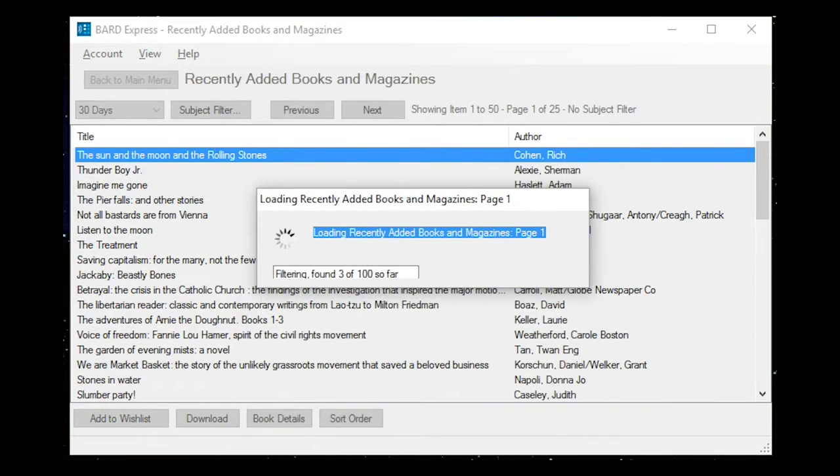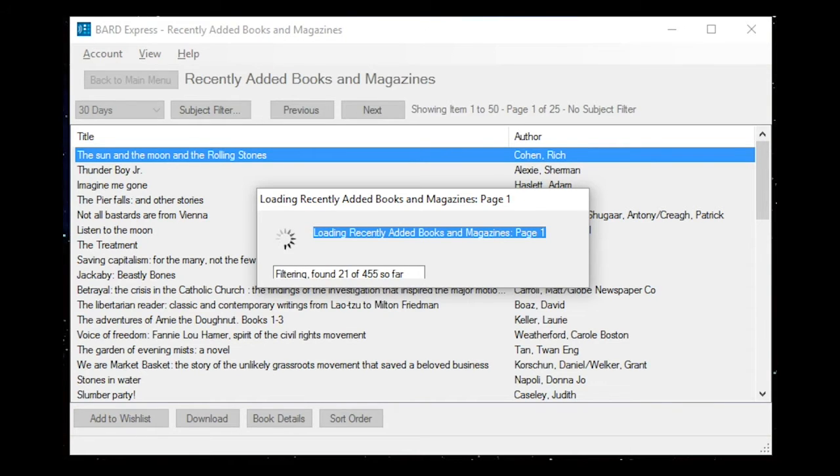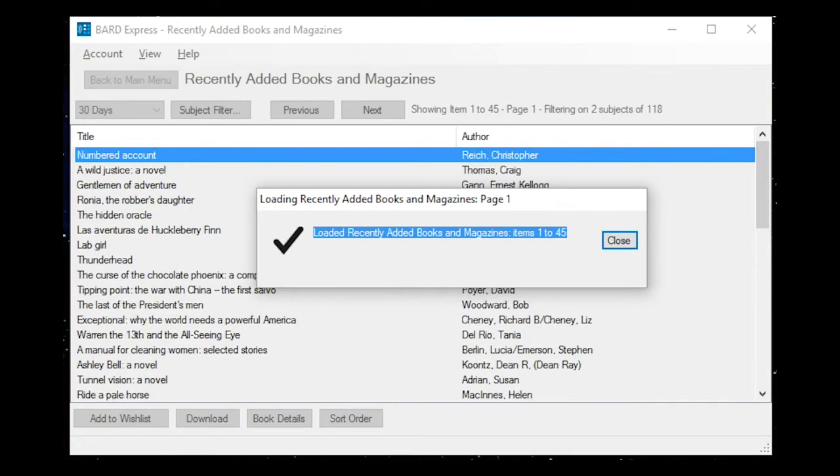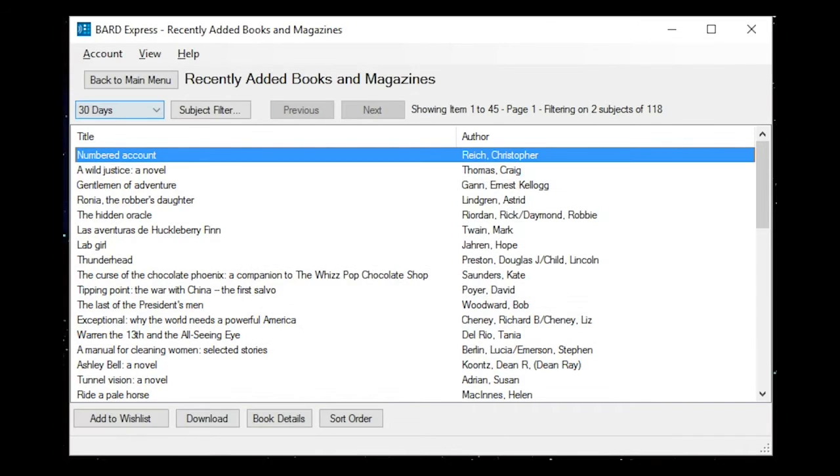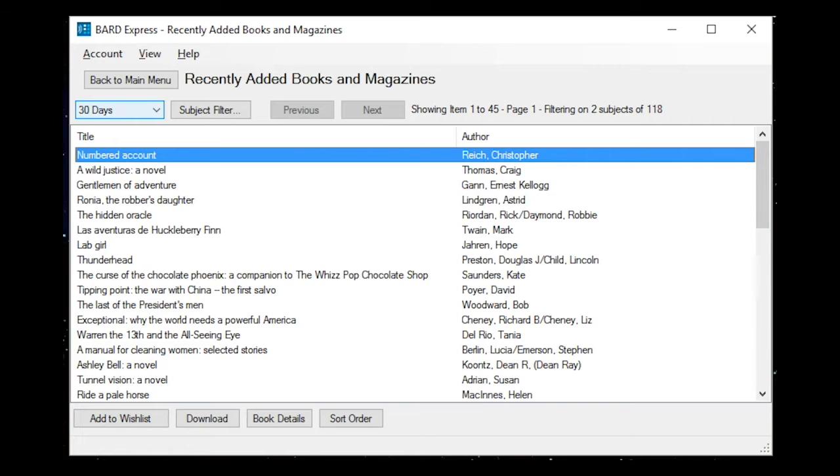Loading Recently Added Books and Magazines, Page 1. Loaded Recently Added Books and Magazines, Items 1 to 45. Numbered Account, Author Reich Christopher, 1 of 45. Tab to access the list of titles and use the arrow keys to browse the results. From this screen, you can add titles to your wish list, download them, or access their details.